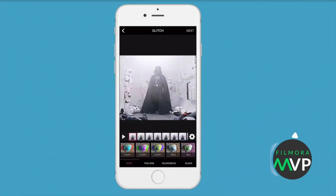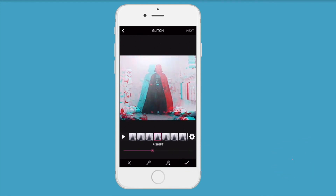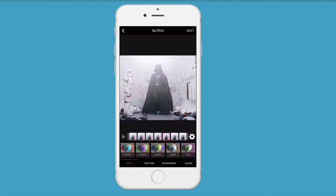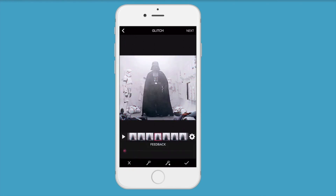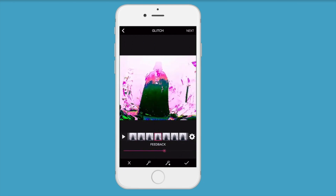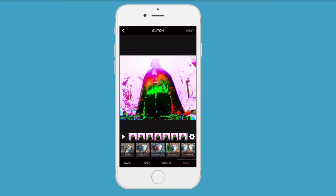Glitch Wizard: The iOS glitch app offers more than 30 glitches you can use to create different styles of glitch art videos. You can try out different options and once you get the result you like, you can export it as a GIF or a short video. However, Glitch Wizard doesn't offer video editing options. Adding the Glitch Wizard hashtag to your creations can help you become one of the app's featured artists.